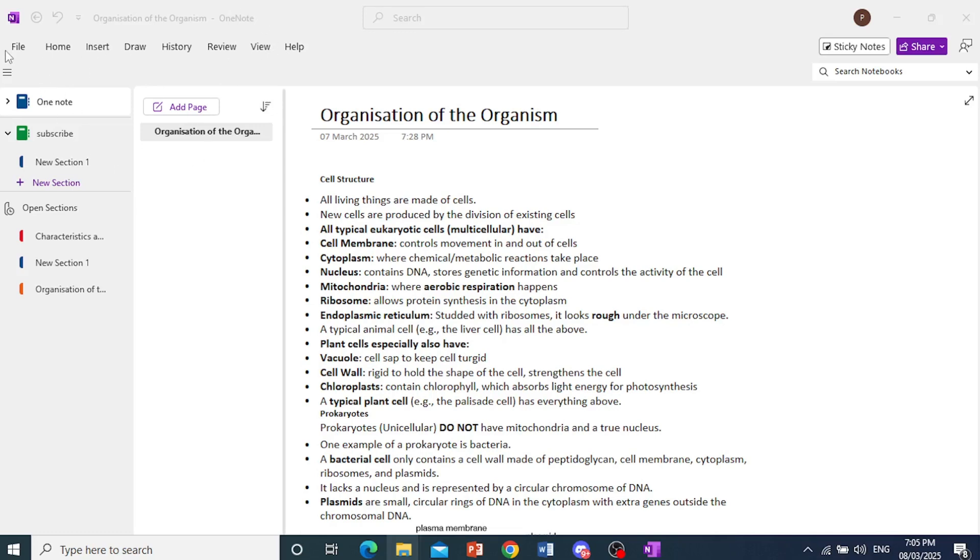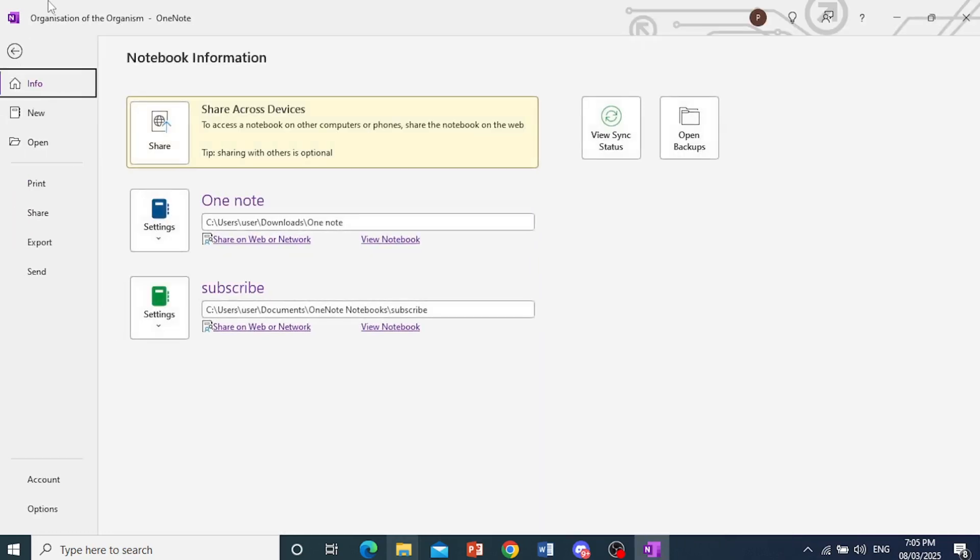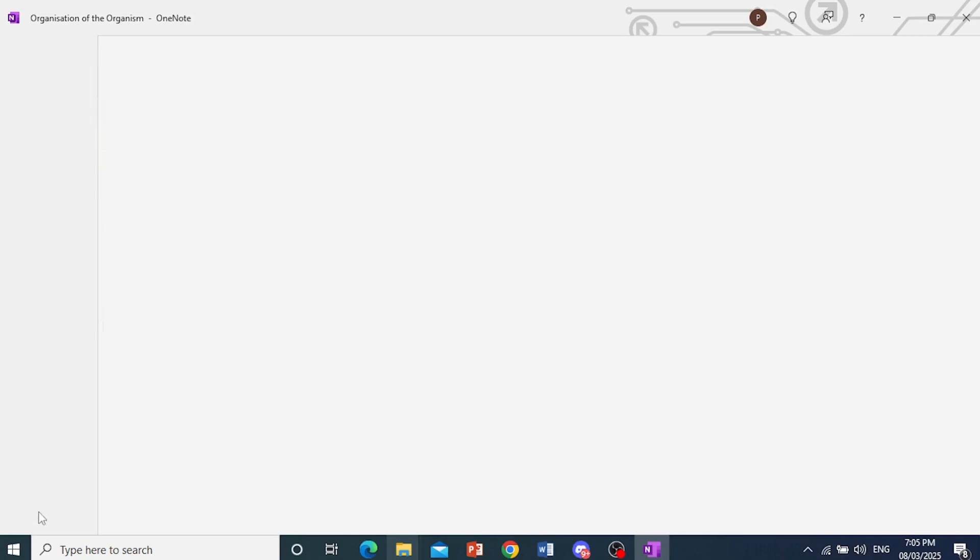And then all you need to do is come here at the top left and then click on File. So we click on this and we get a bunch of options. Come here at the bottom left and I want you to click on this. Click on Options.